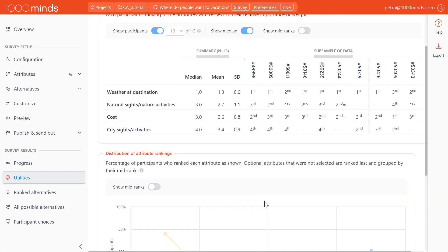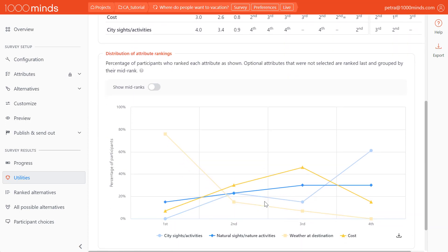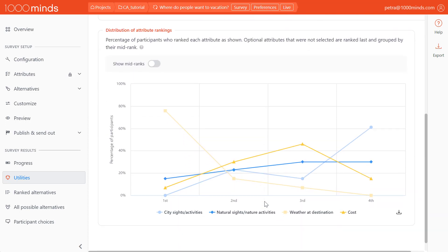Again, we can get a visual representation of these rankings in the graph below. We see for what percentage of participants was weather the most important attribute, versus what percentage found natural sites to be most important, and so on. Visually, the strong preference for good weather over all the other attributes becomes much more obvious.